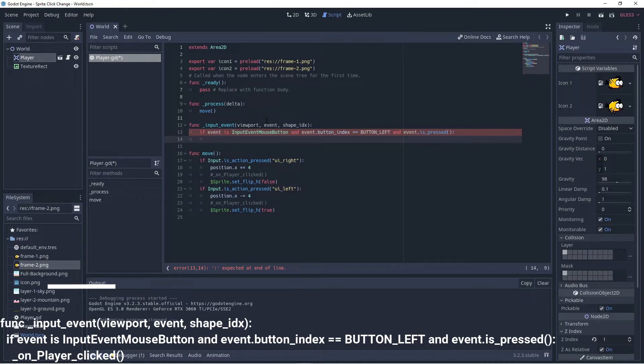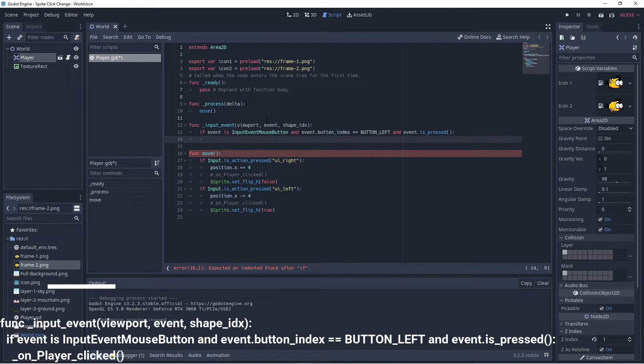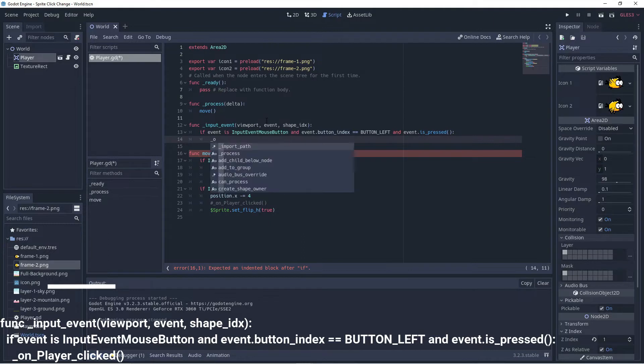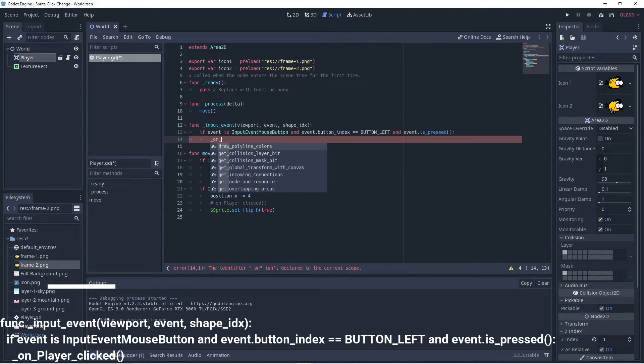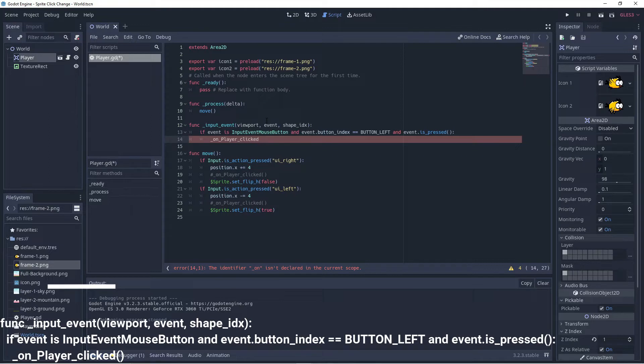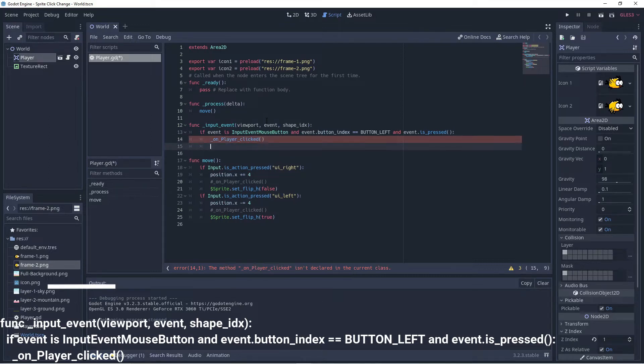then we will respond and what we'll do is we'll create a custom method called on player clicked because the idea behind ours is that they then click on the player. So we'll call a function called player clicked. Okay, now we should make that function.